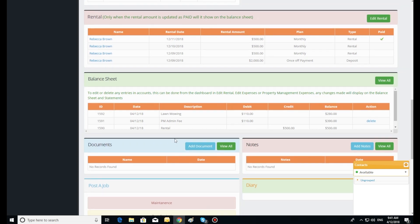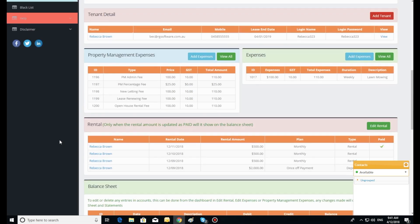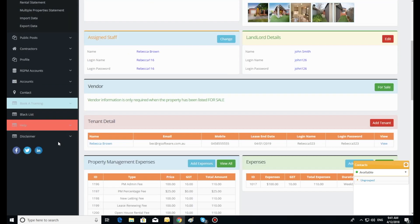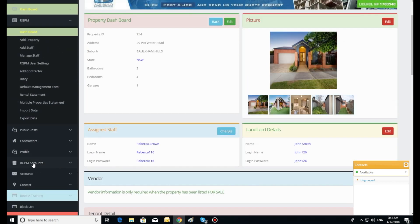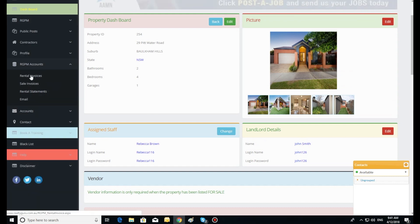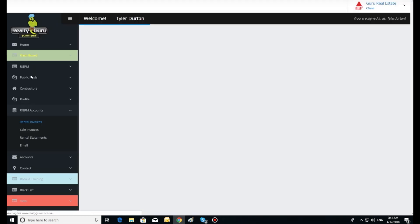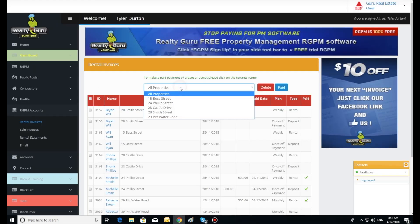Deposit and rental payments. Under RGPM in the side toolbar, click RGPM accounts and select rental invoices in the drop down menu. This window will show a list of all payments from your tenants.